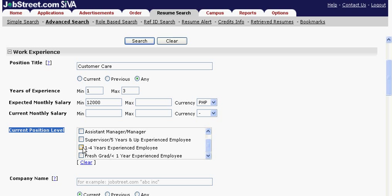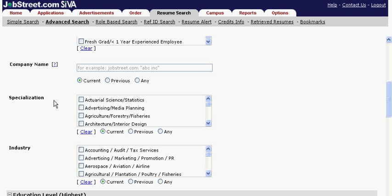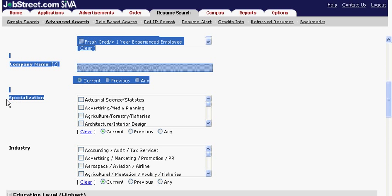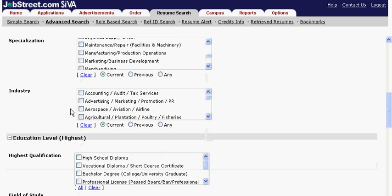The specialization is the main expertise of the candidate you are looking for. Select the type of industry that your chosen candidate should come from.